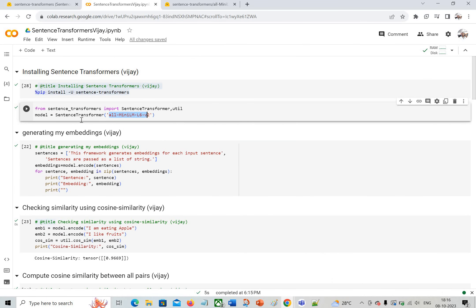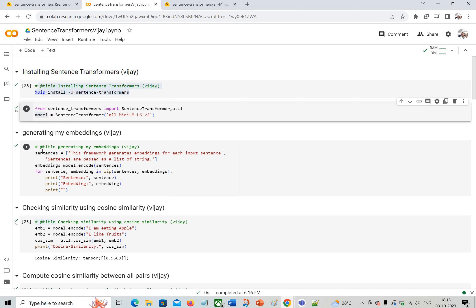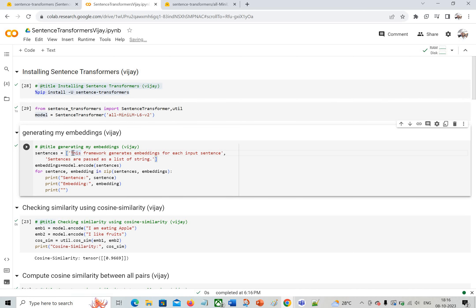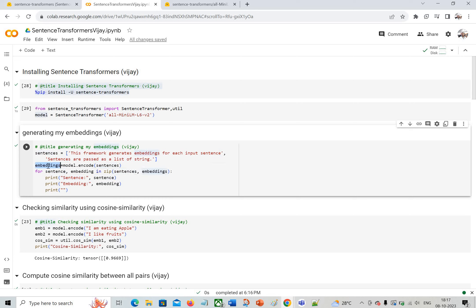Now load the model — the model is loaded. I'll execute this cell. Now I want to create embeddings for some sentences. There's an array of two sentences. Using the encode method on the loaded model, you pass the sentence array and get embeddings for all sentences. I'm printing them with a for loop using zip on sentences and embeddings.